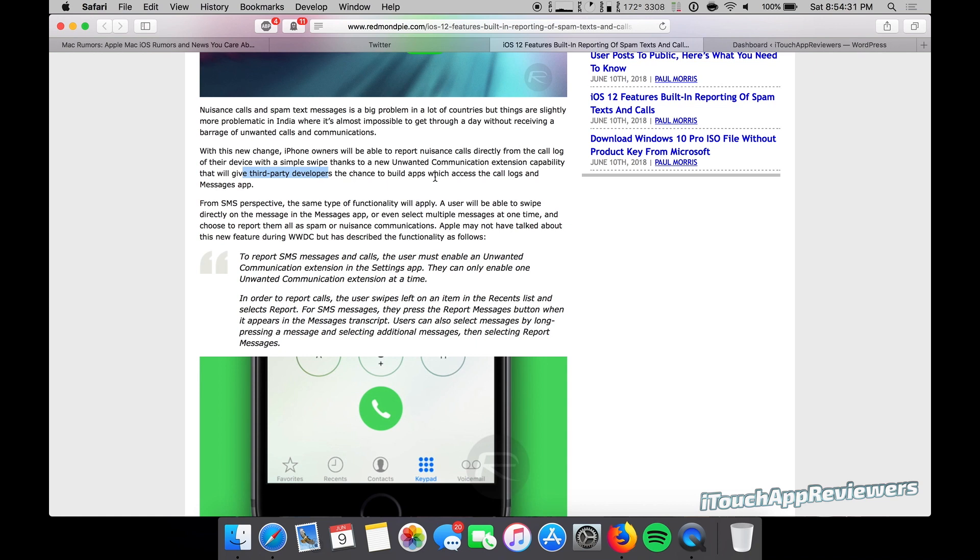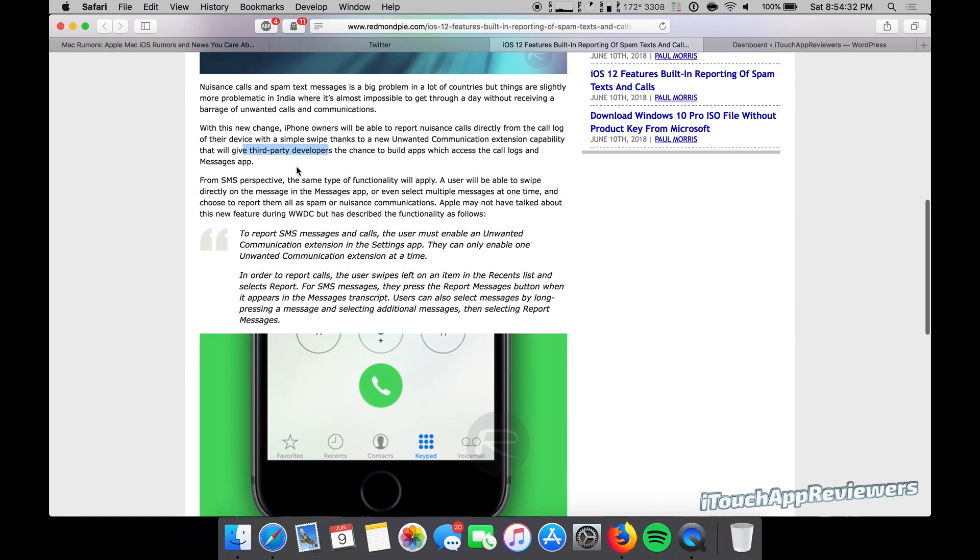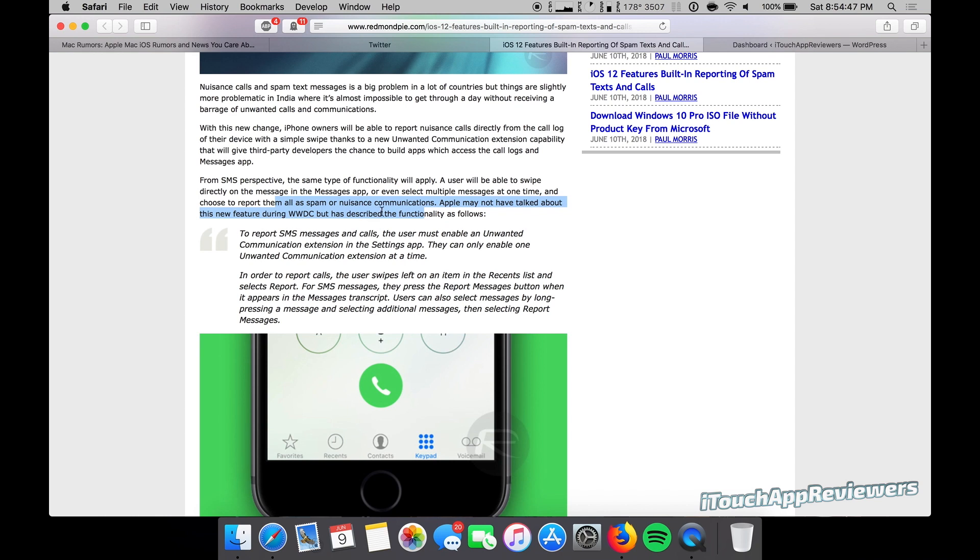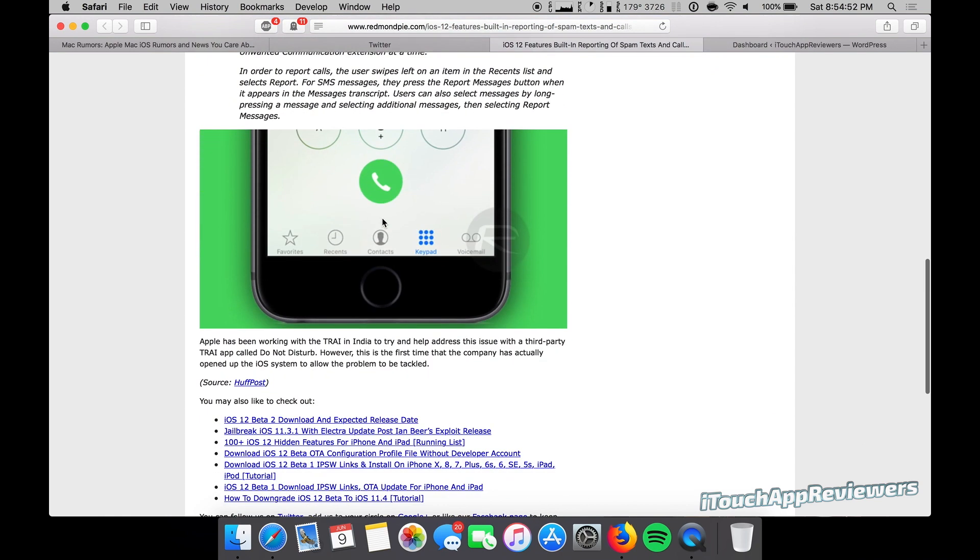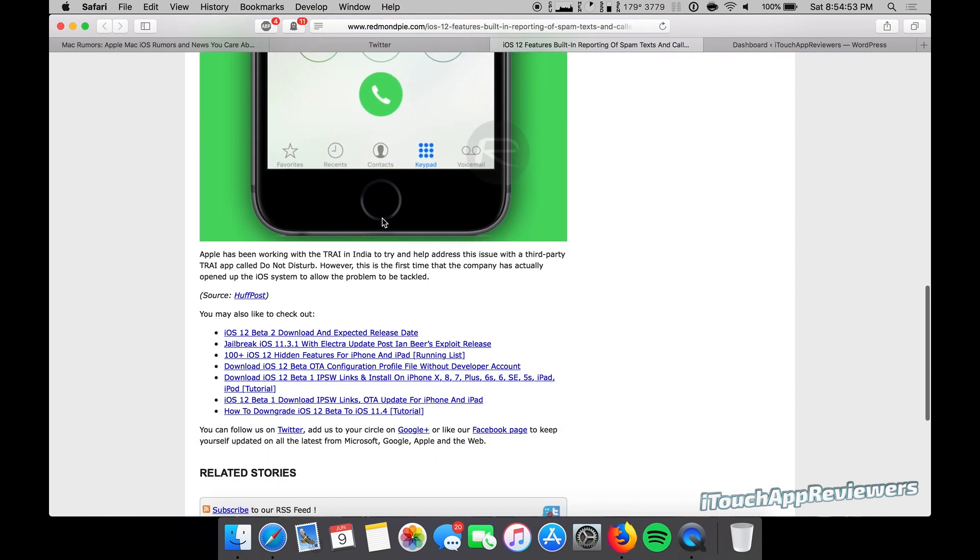From the SMS perspective, the same type of functionality will apply. A user will be able to swipe directly on the message in the messages app or even select multiple messages at one time and choose to report them all as spam or nuisance communications. Apple may not have talked about this new feature during WWDC but has described the functionality.